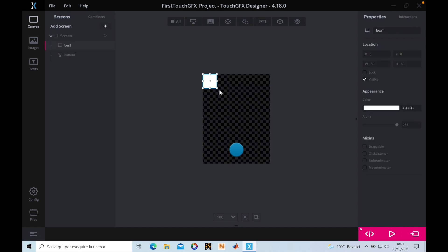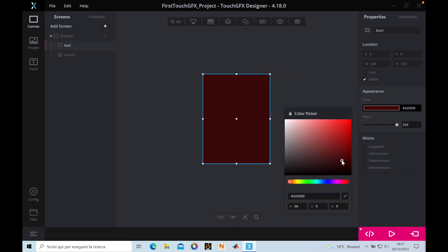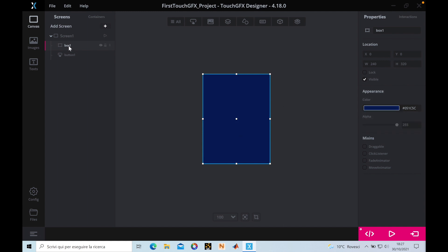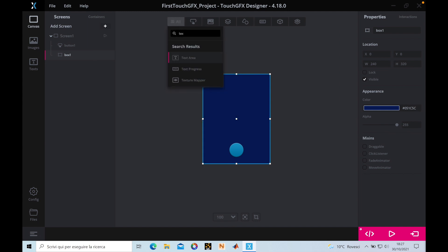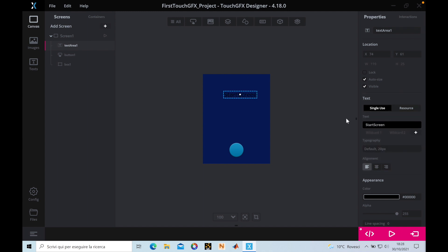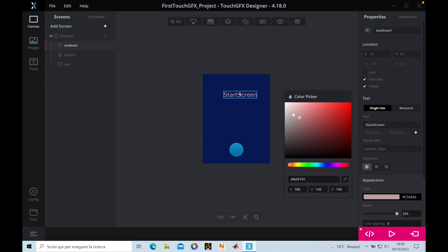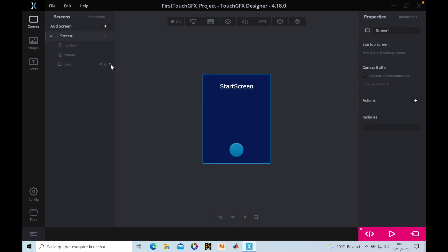We'll use the box to make a colored background. We choose its color — dark blue for example — and then we put the button on top of it so the button is on top of this box on screen. We can also add a text area, which we'll call 'Start Screen', choose white color, and position it on the screen.